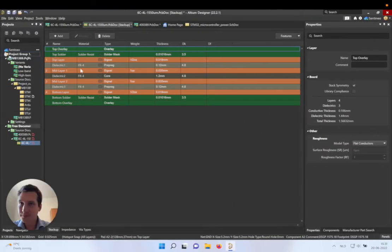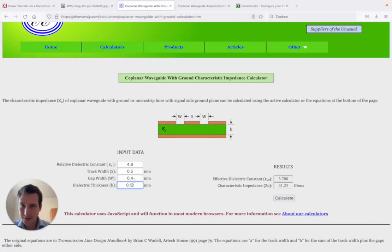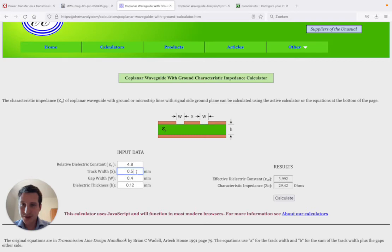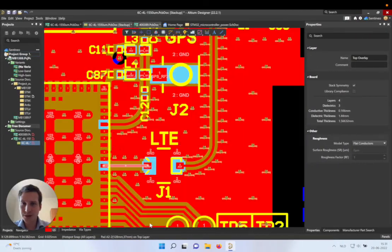that is our top layer, mid layer, of 0.12. And what we can do is now calculate how this looks like. Of course, there's a track width and a gap width we still need to set. So let's look it up on our PCB, what that is.